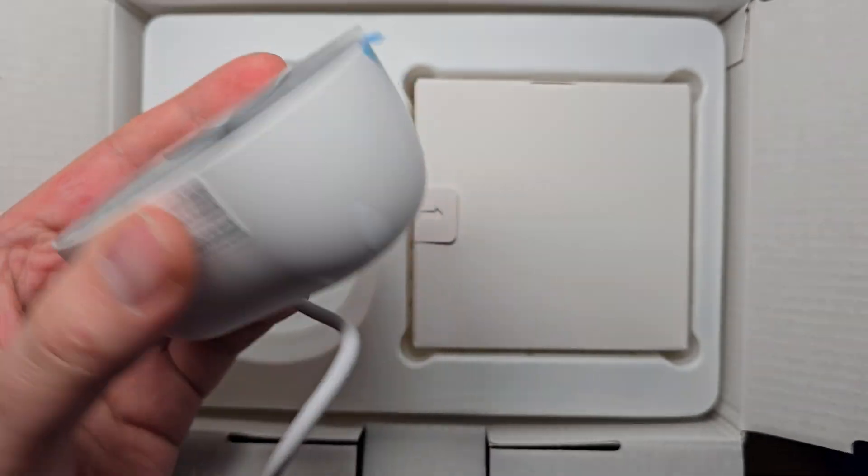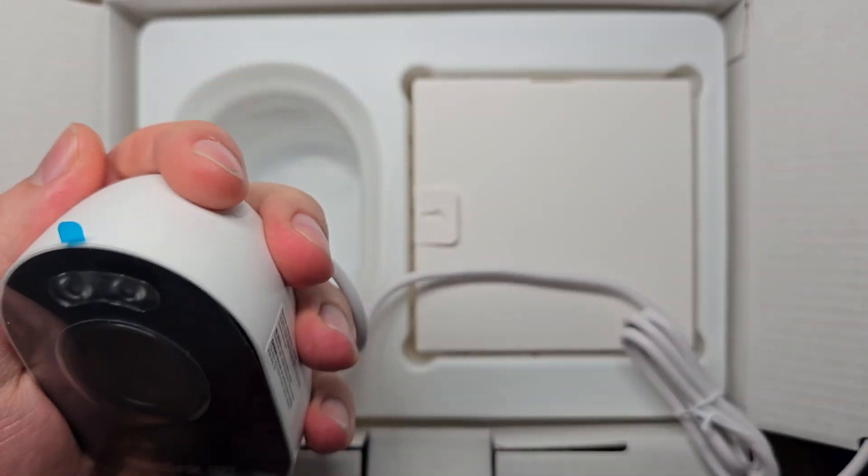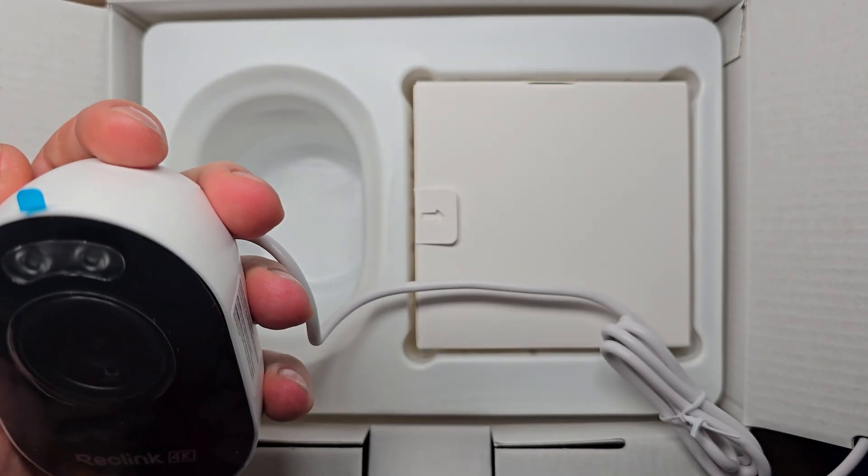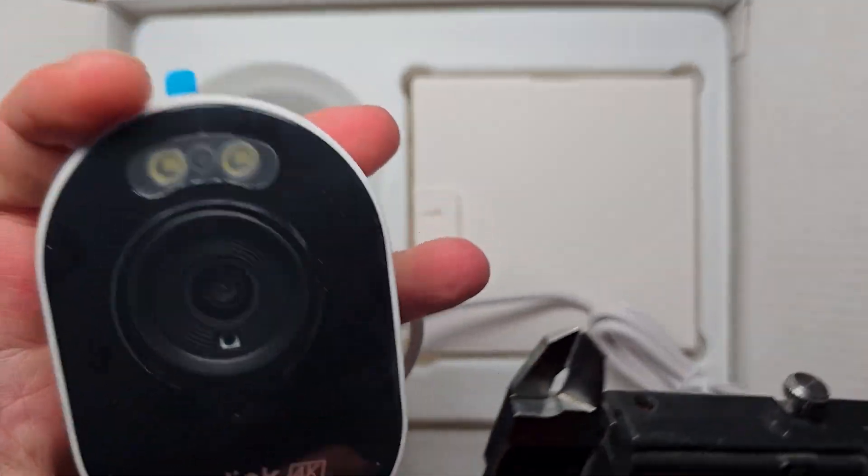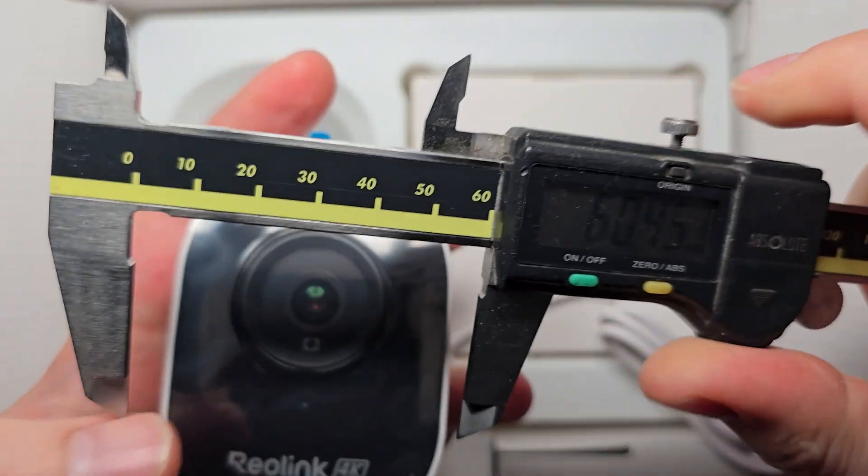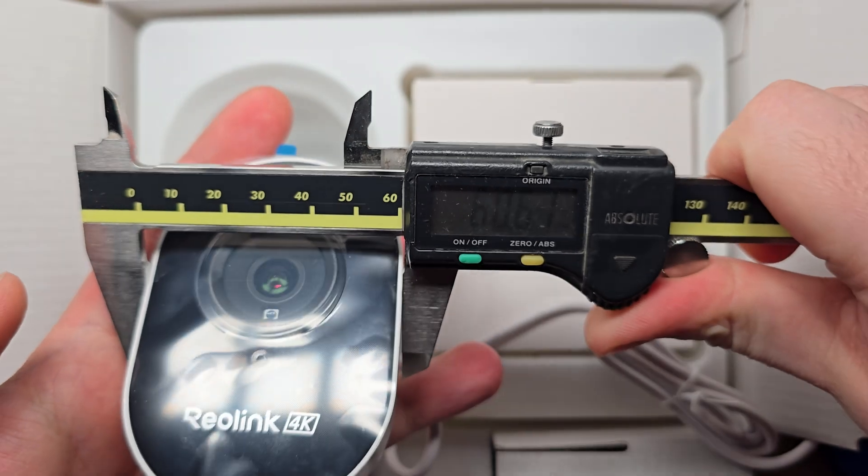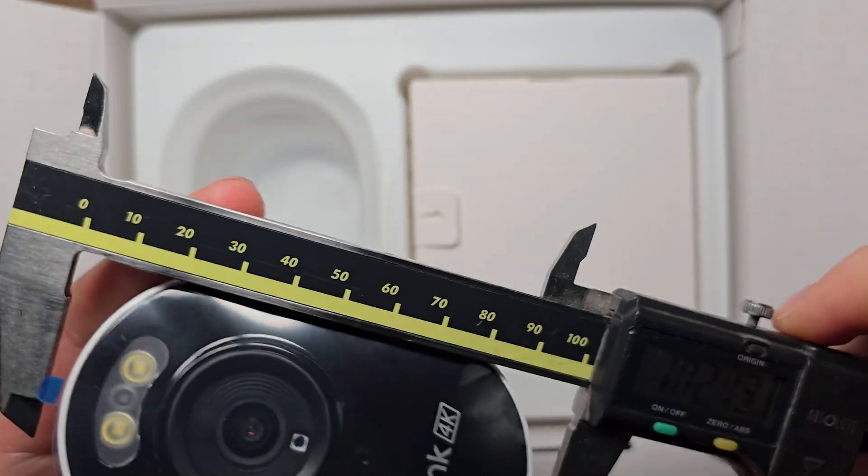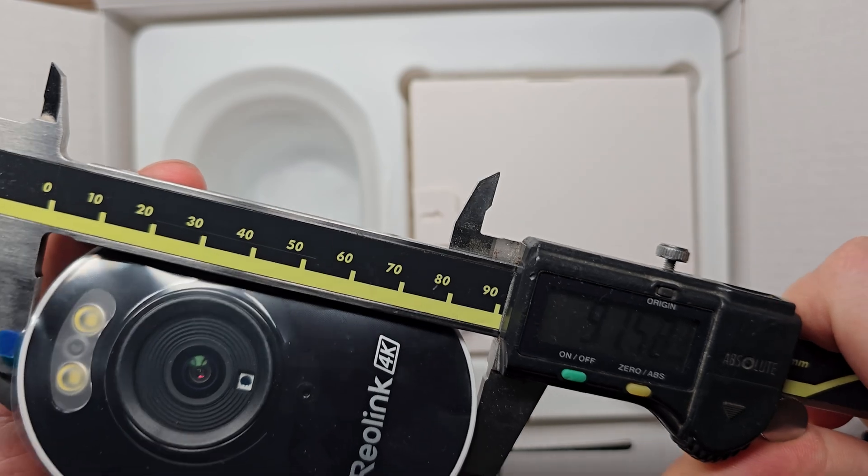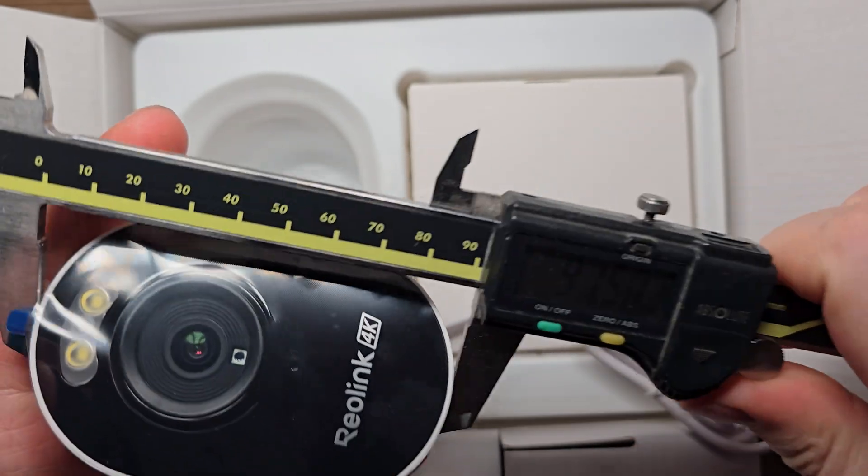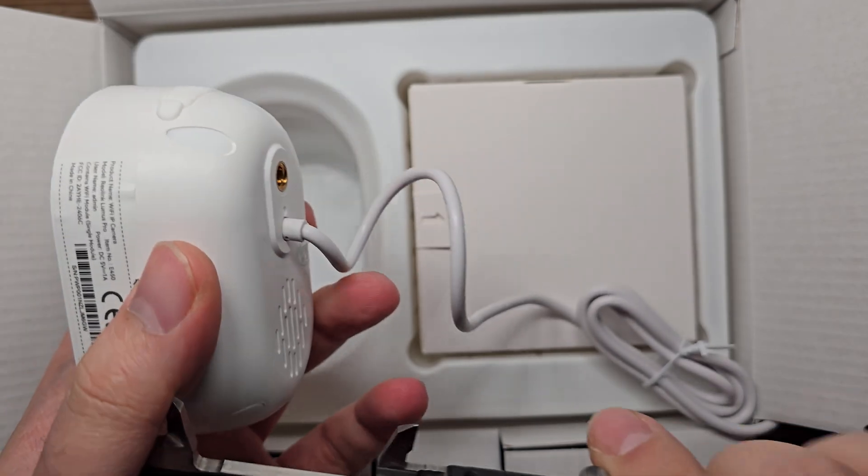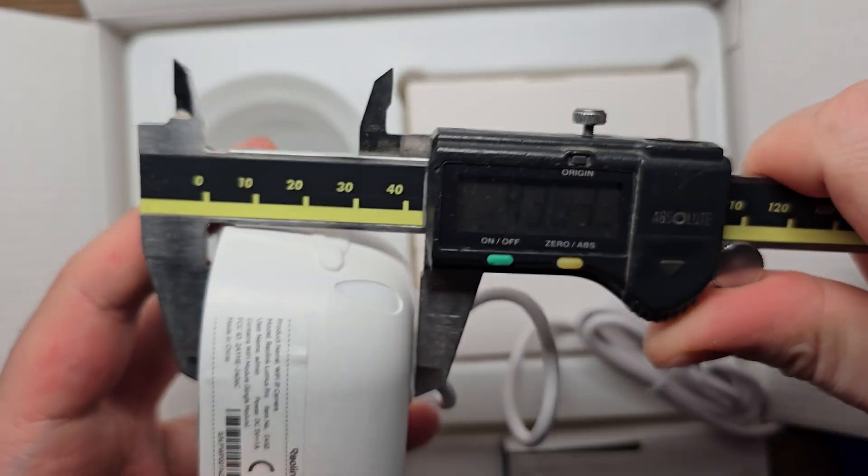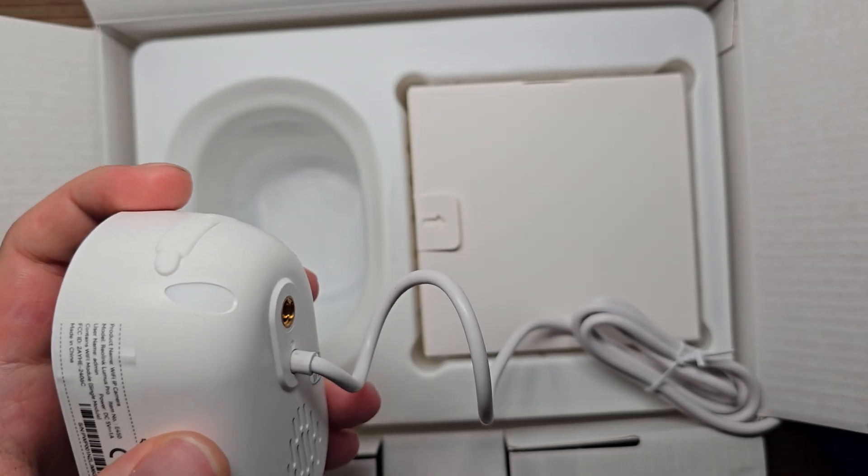Of course, there is the Reolink, and I must say it's pretty compact. Let me measure it. It's not a standard bullet camera, so yeah, six centimeters by 92 millimeters, and depth about four centimeters.